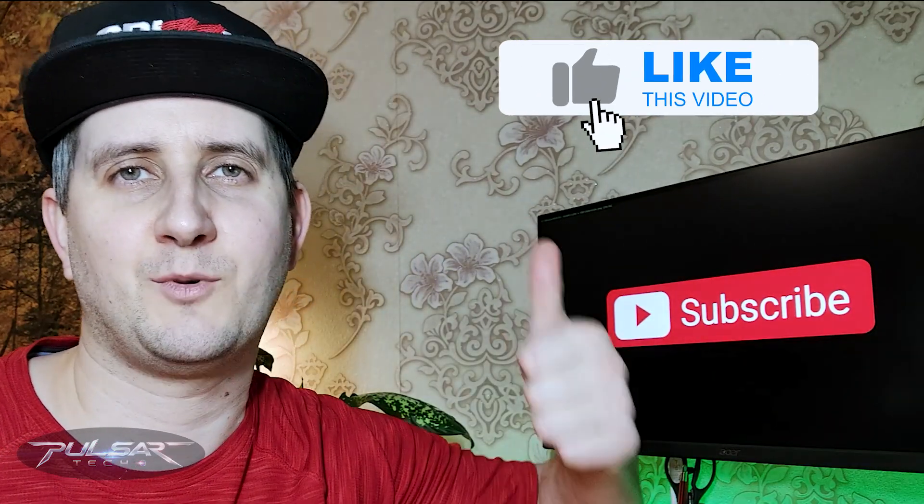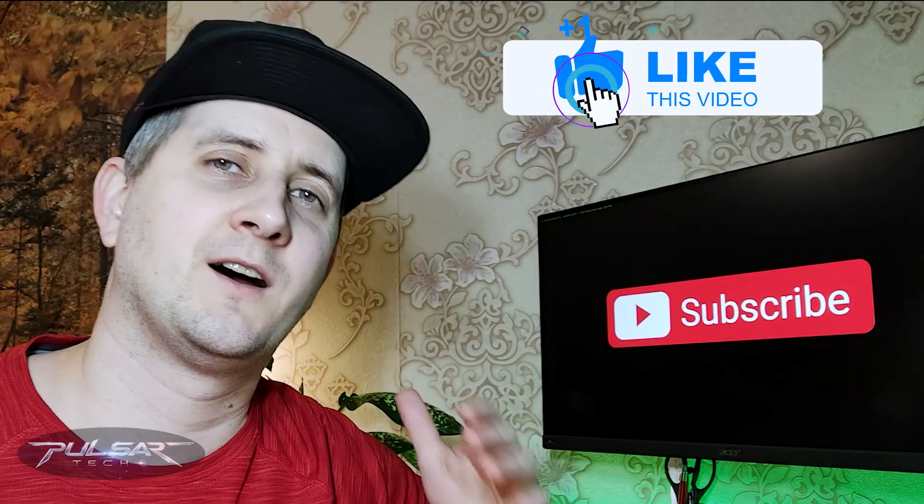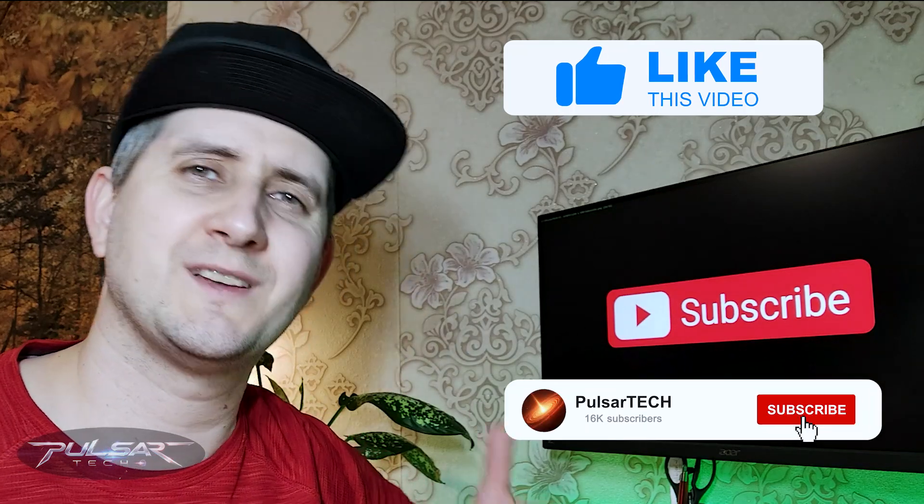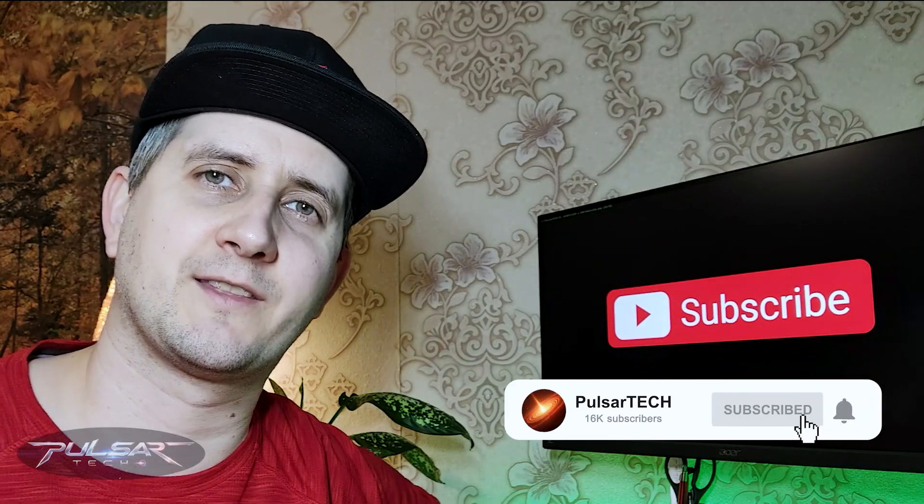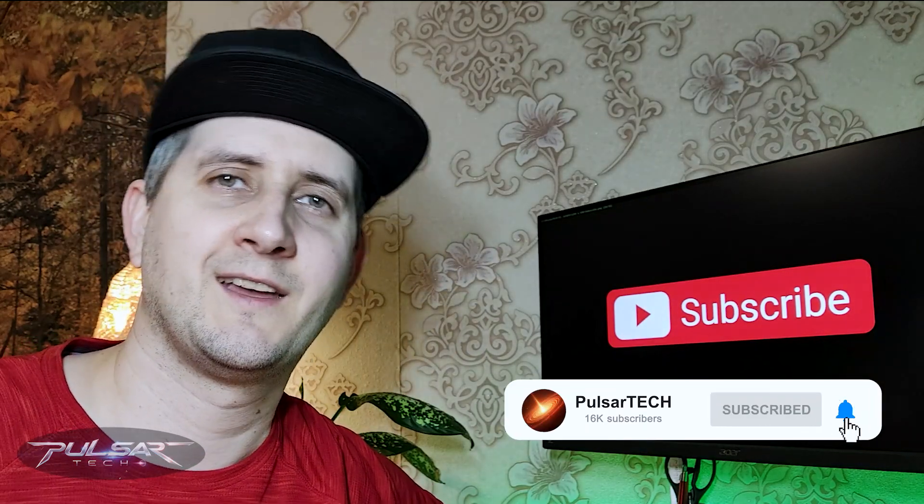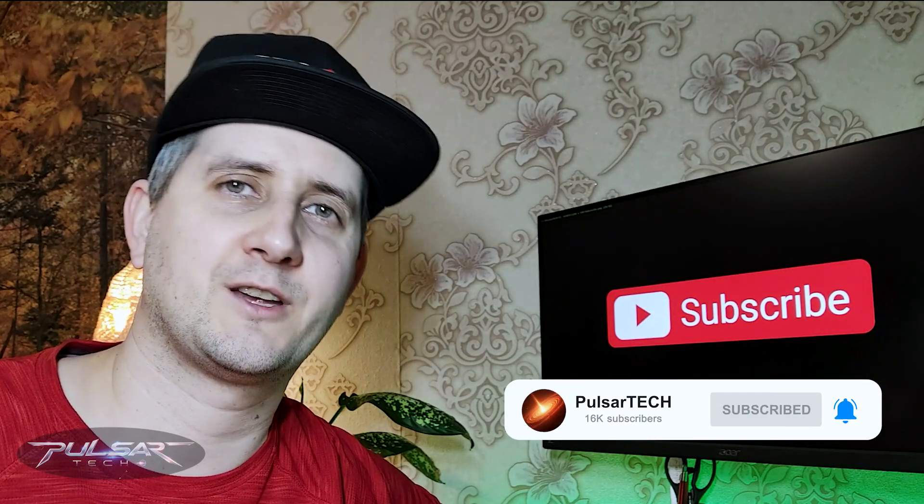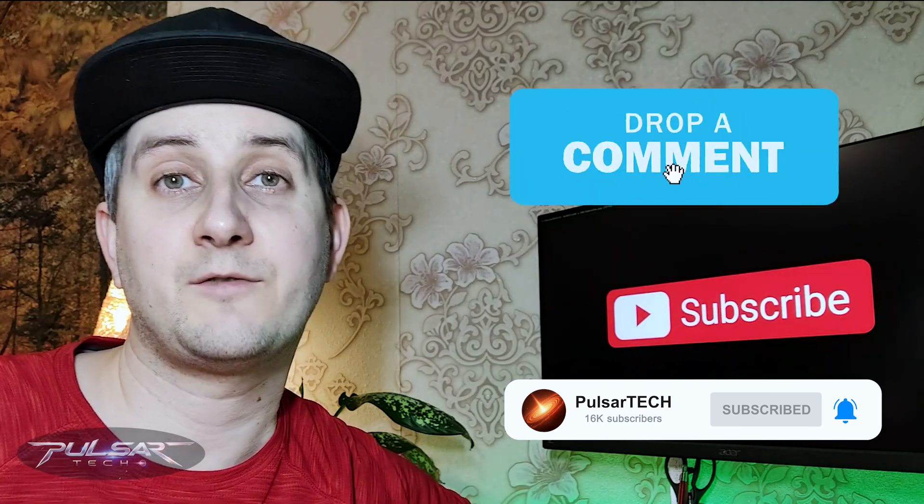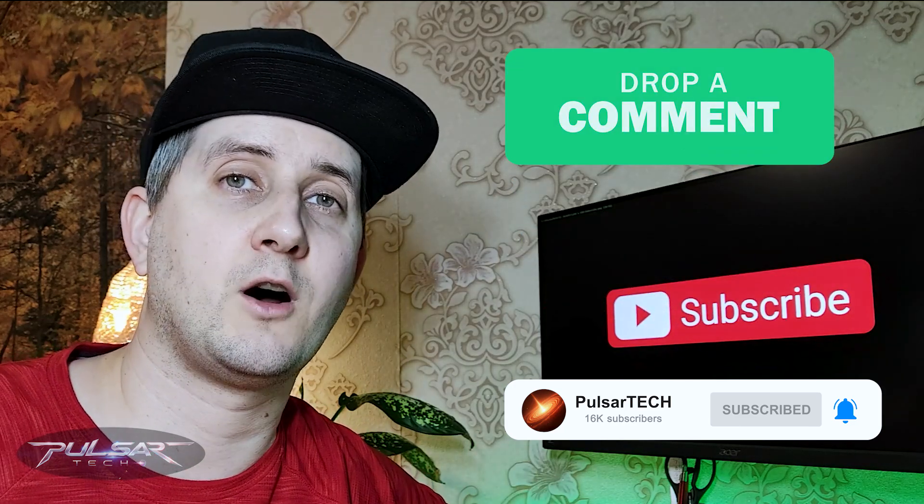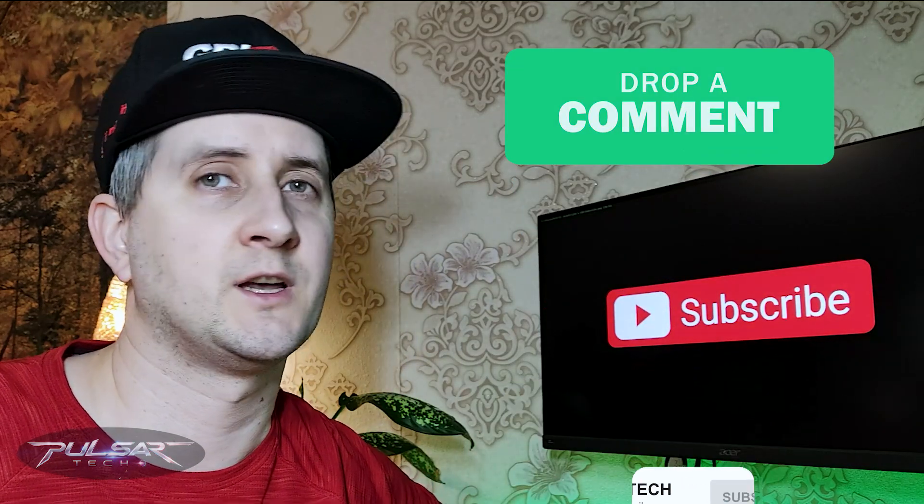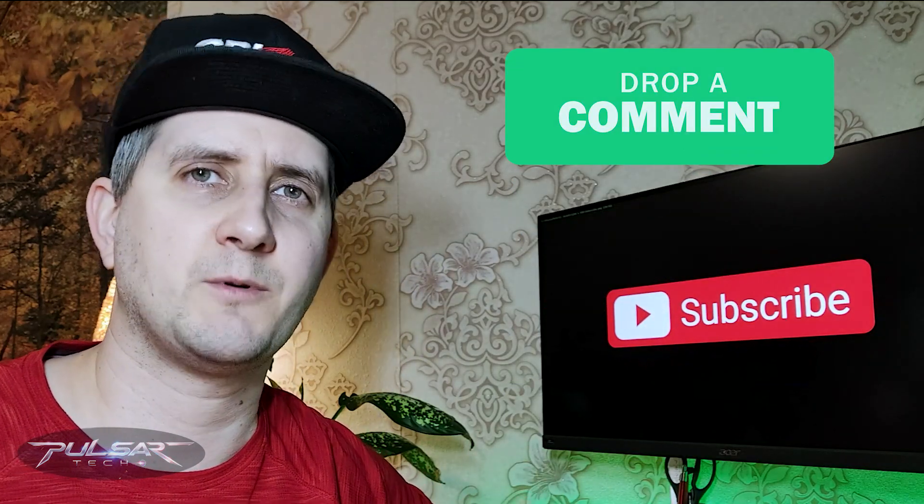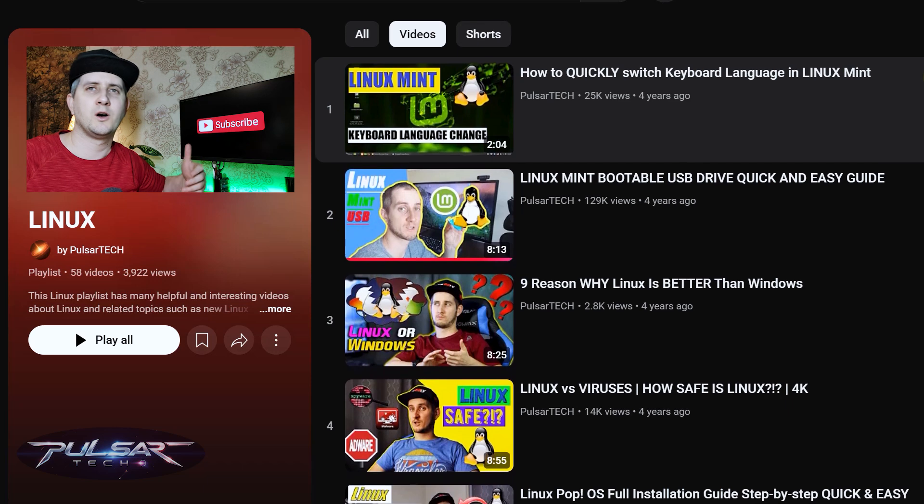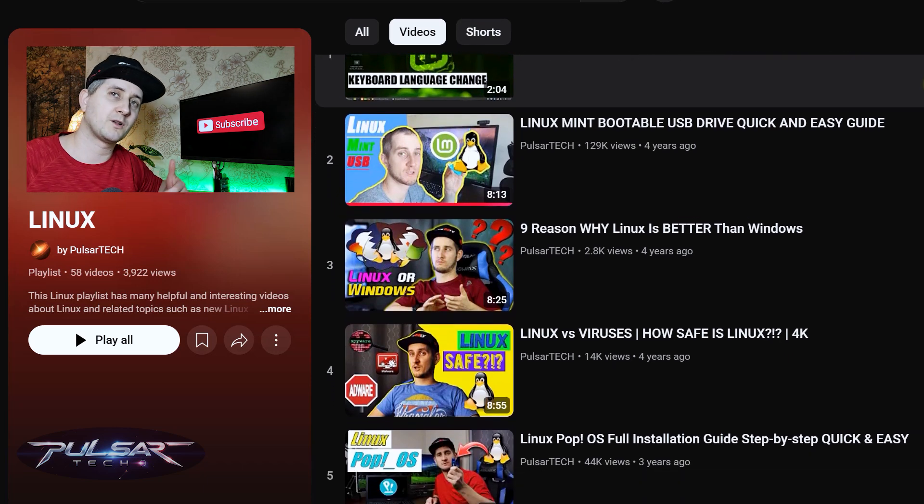If you like it please support it with a like. Also if you're first time to the channel please take a second to click the subscribe button and hit the notification bell so you don't miss new videos. If you still have any comments, questions, suggestions drop them down in the comment section below.